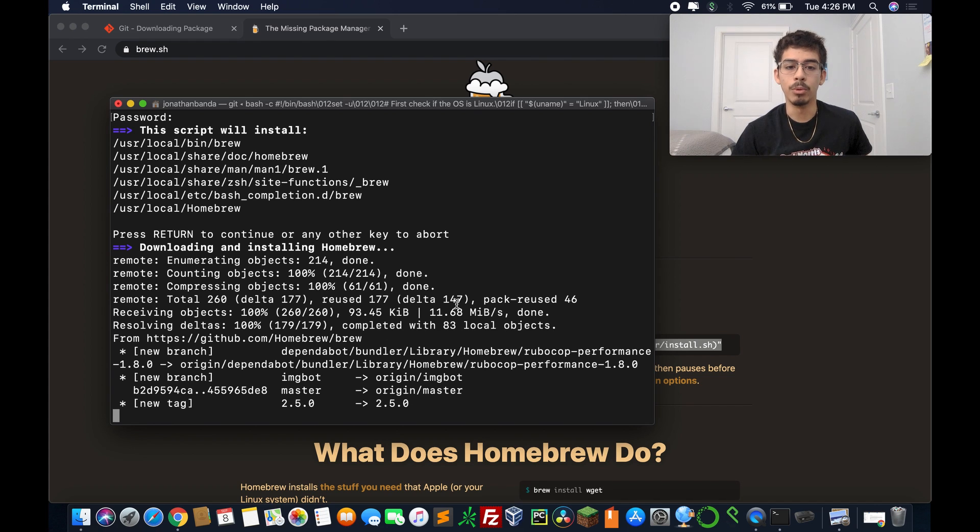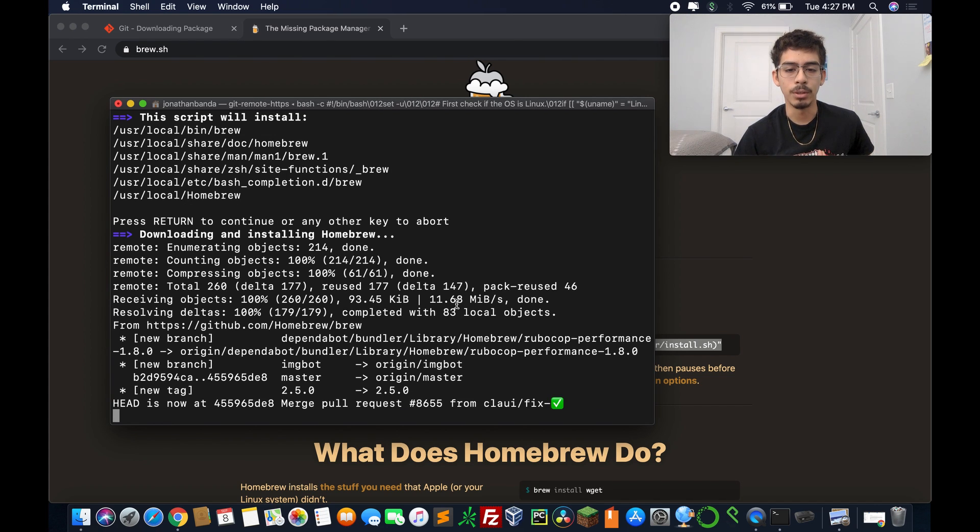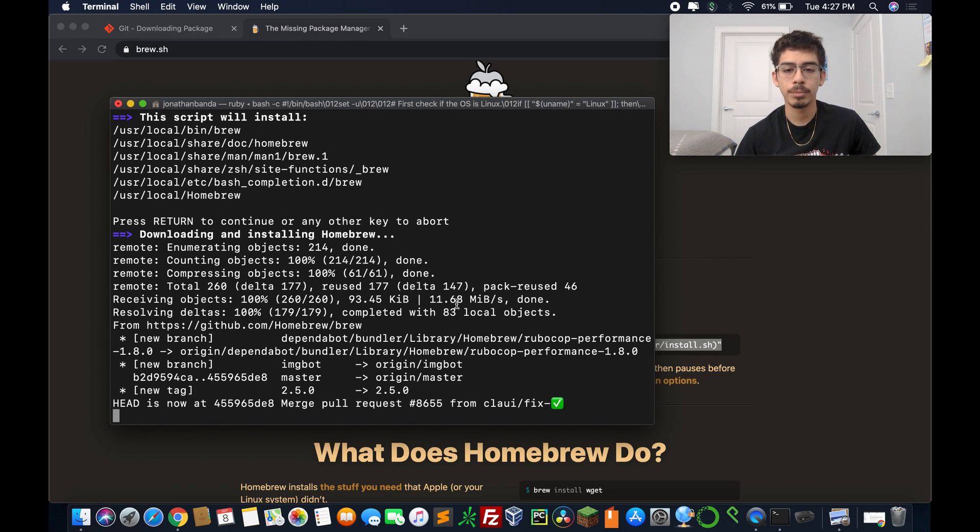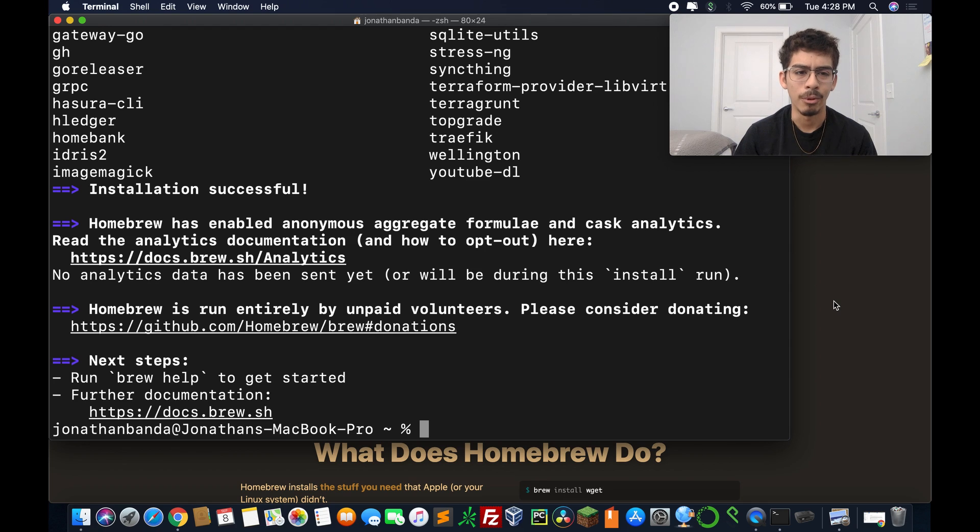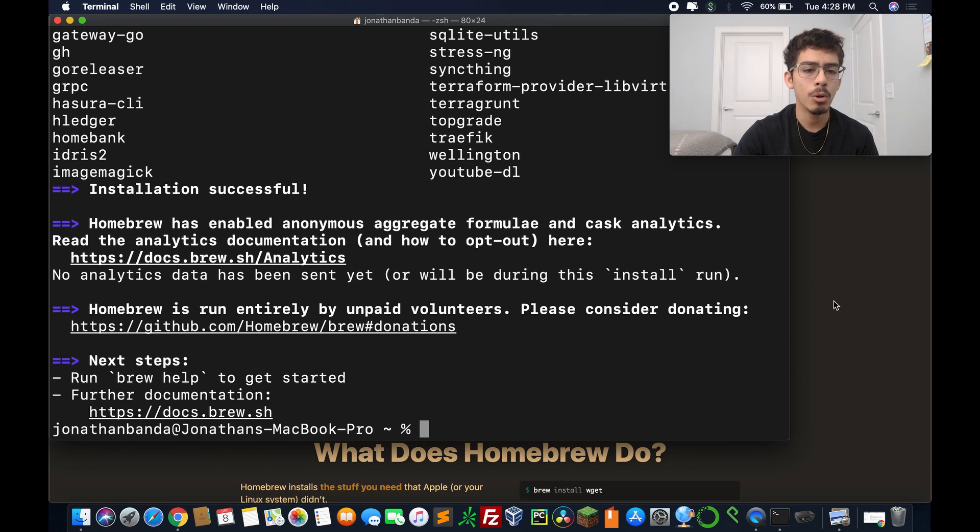There you go, so press return to continue. So it's going to install homebrew, and it should update me anyways. So we're going to let this run, and we'll be right back after it's downloaded.